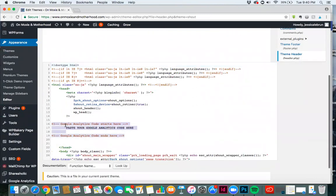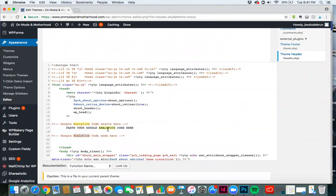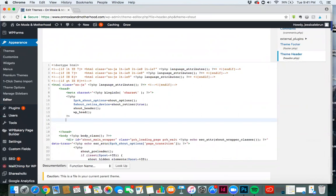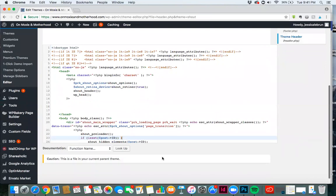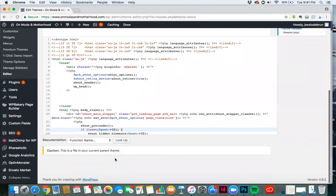If I have a lot of code and I can't find it, I'll do control F and look for maybe the word analytics. See that it takes me to it and highlights it. And then I know that I can add, I can change, edit, remove, whatever I need to do. And update file again.